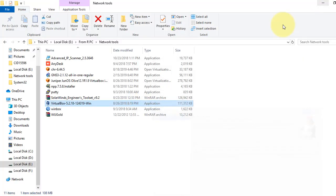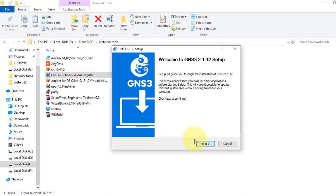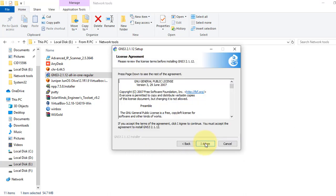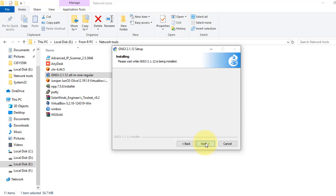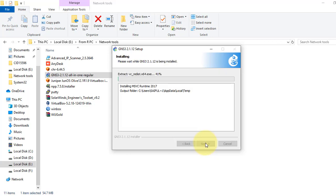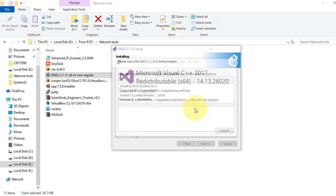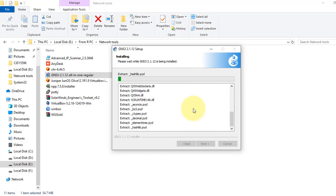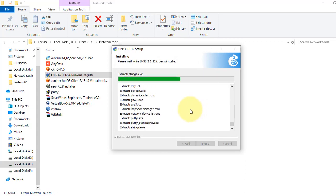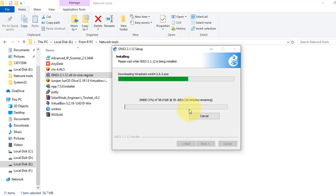Now I will install GNS3 software. Installing GNS3 is pretty straightforward too—click next, agree, and install. It will ask for Wireshark software. I don't need that software, so I just skip it. You can just cancel it. I don't need Wireshark software right now.